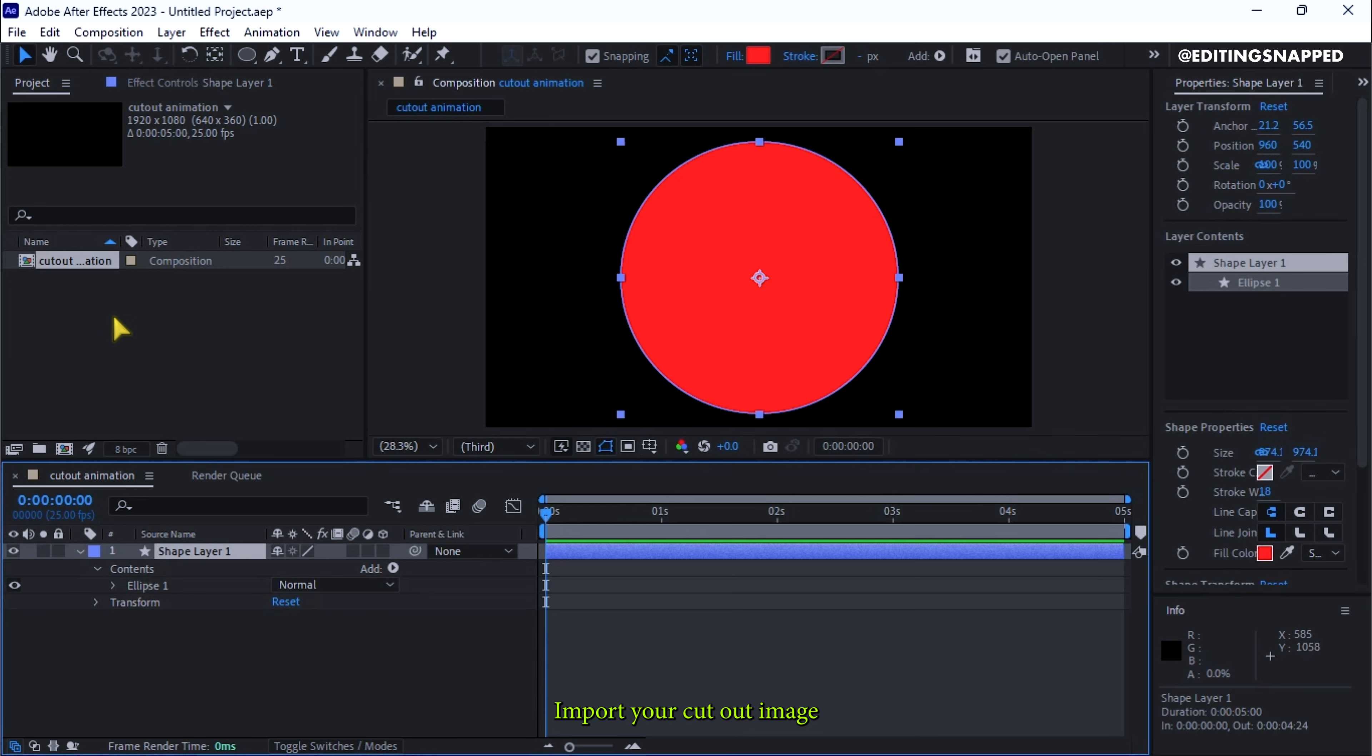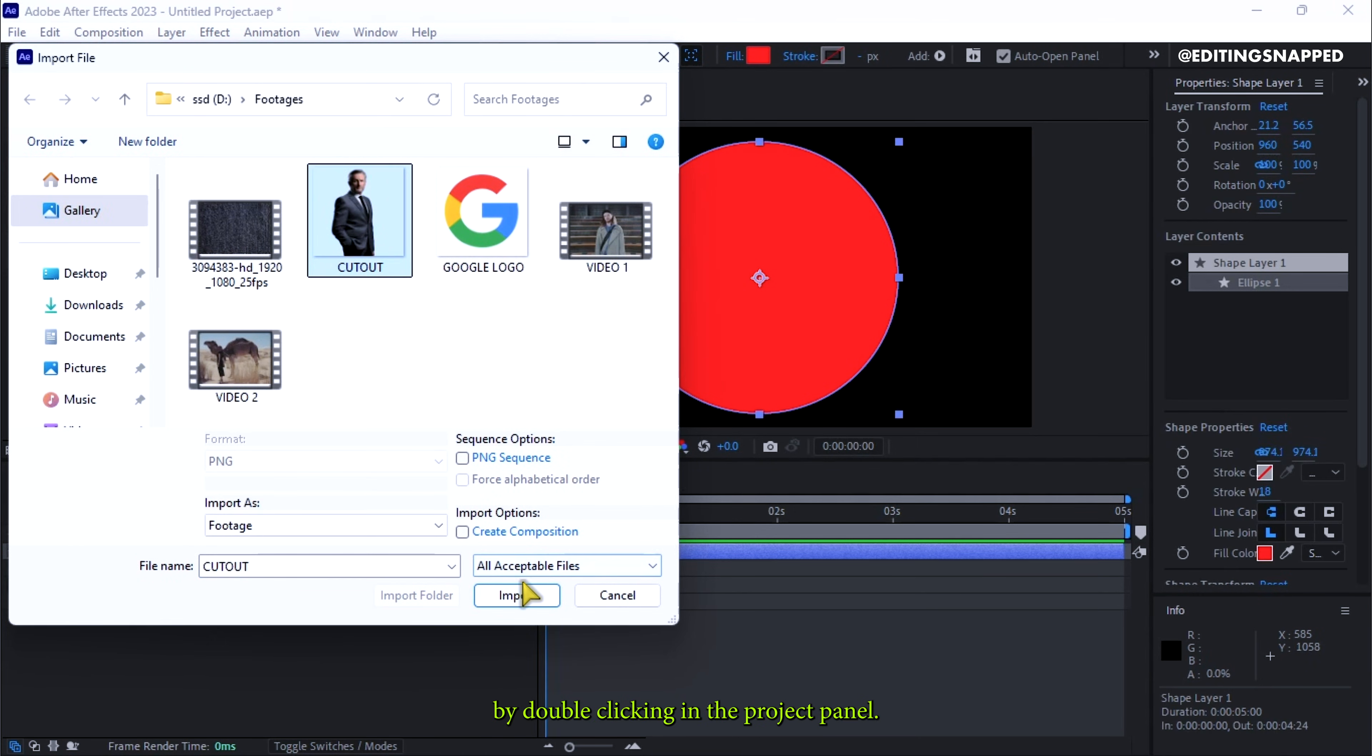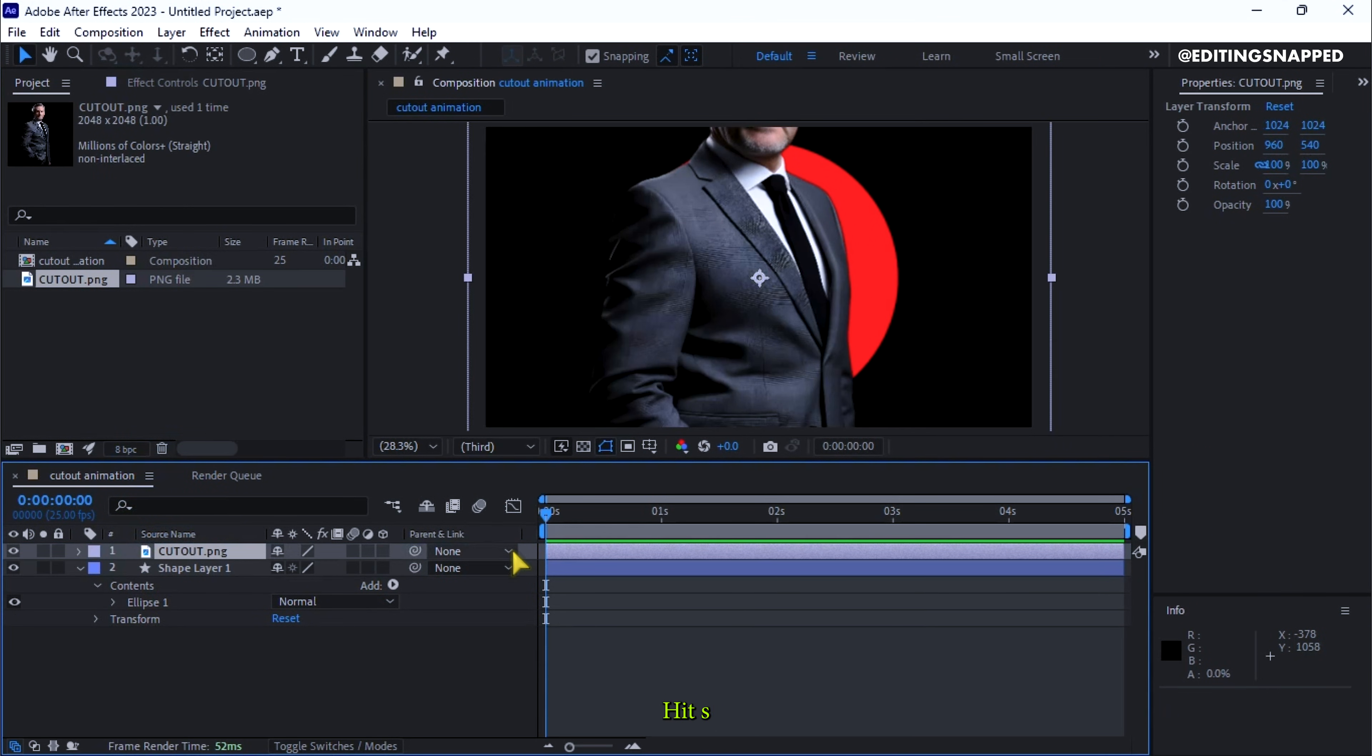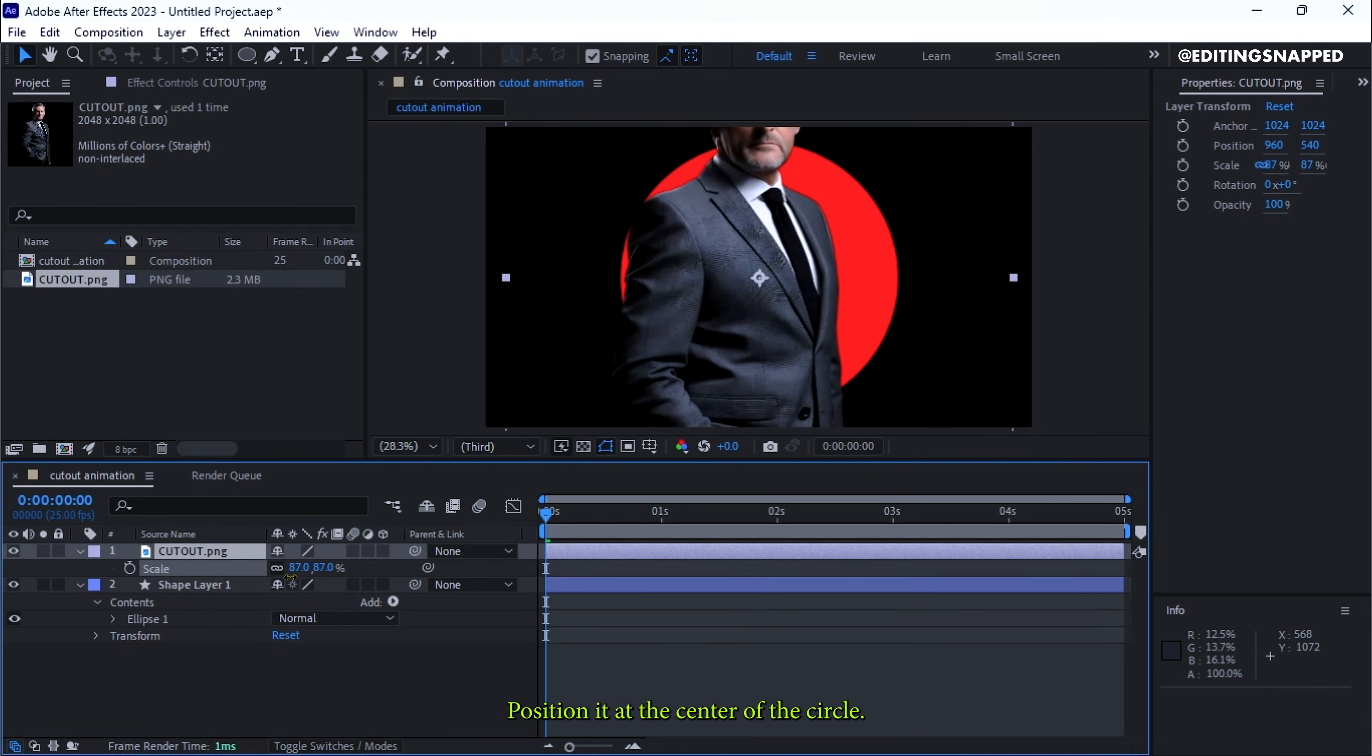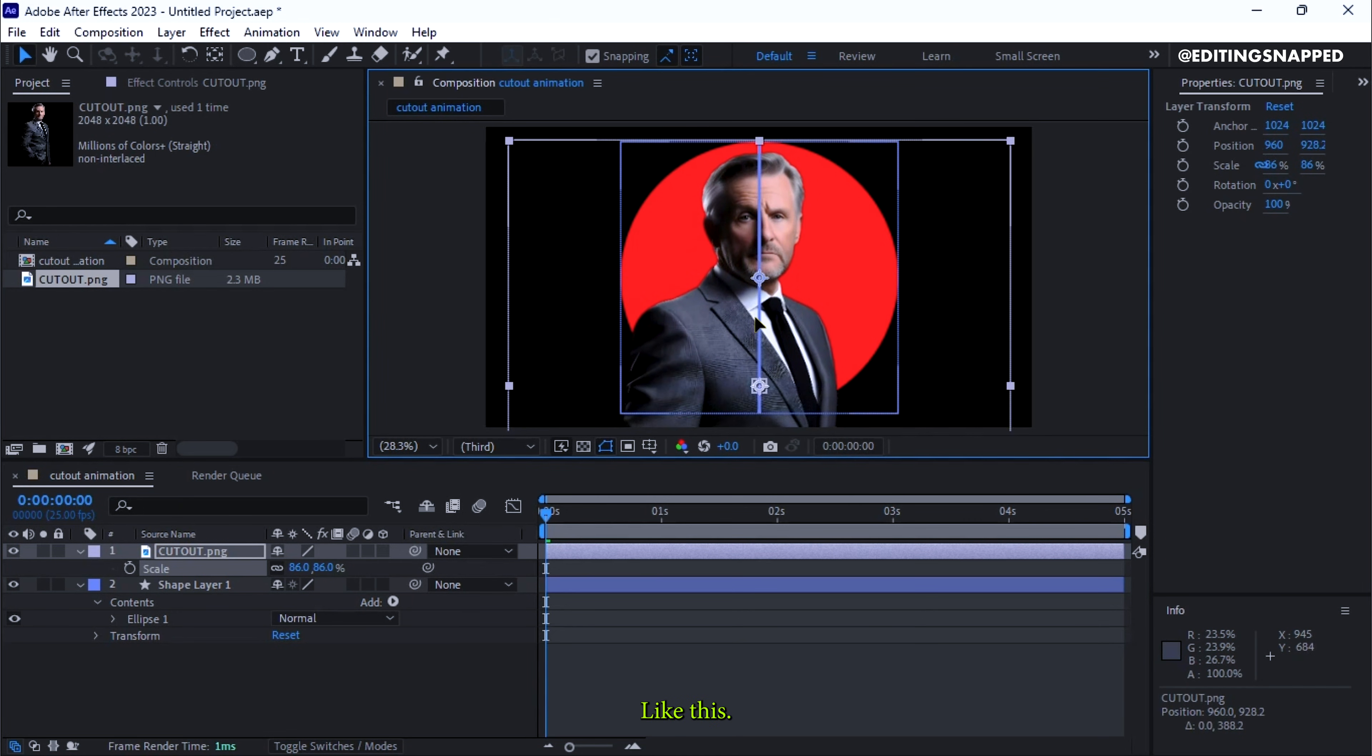Import your cutout image by double-clicking in the project panel. Drag and drop the cutout above the shape layer. Hit S to bring up scale properties and scale it down. Position it at the center of the circle. Yeah, like this.